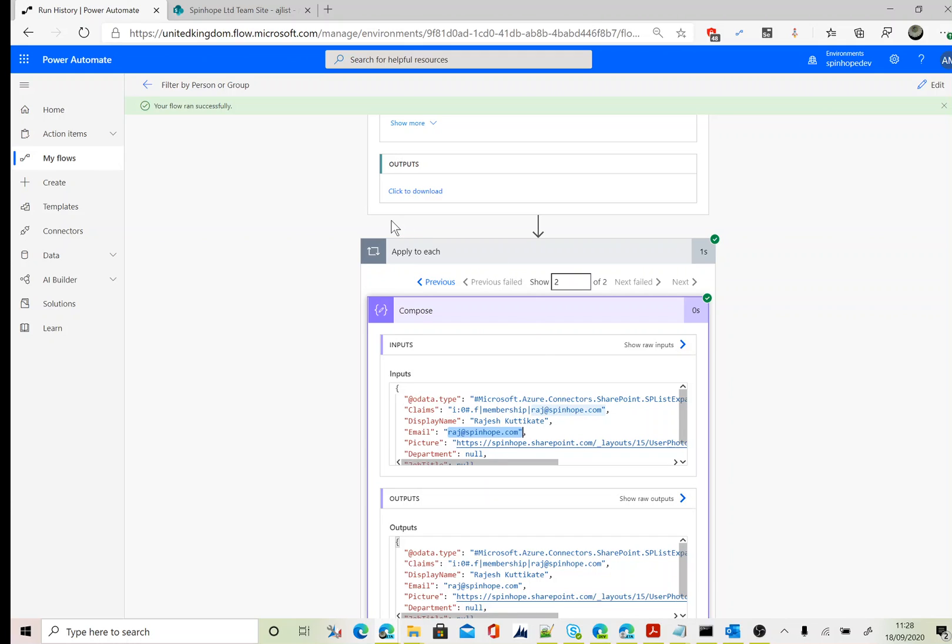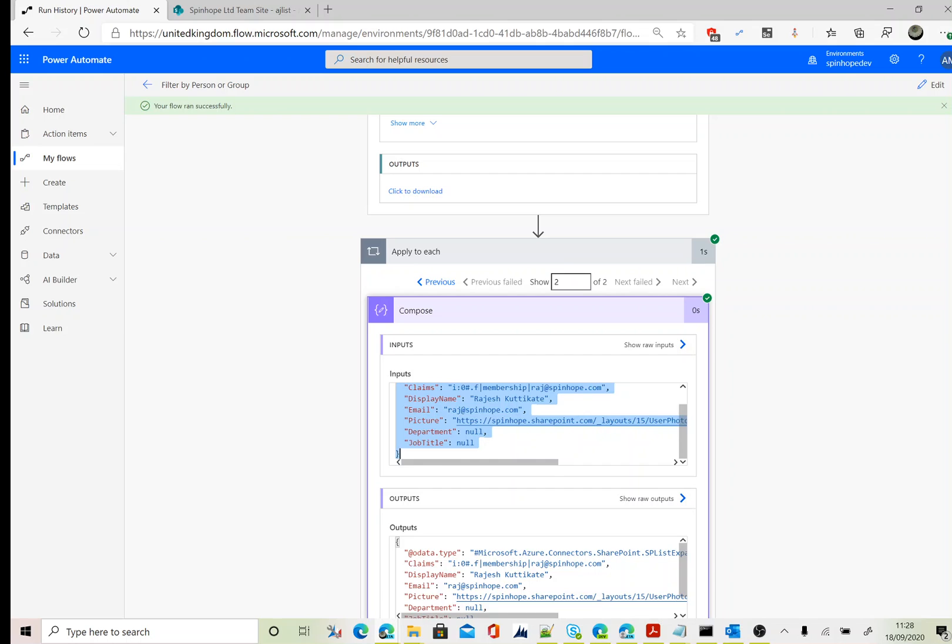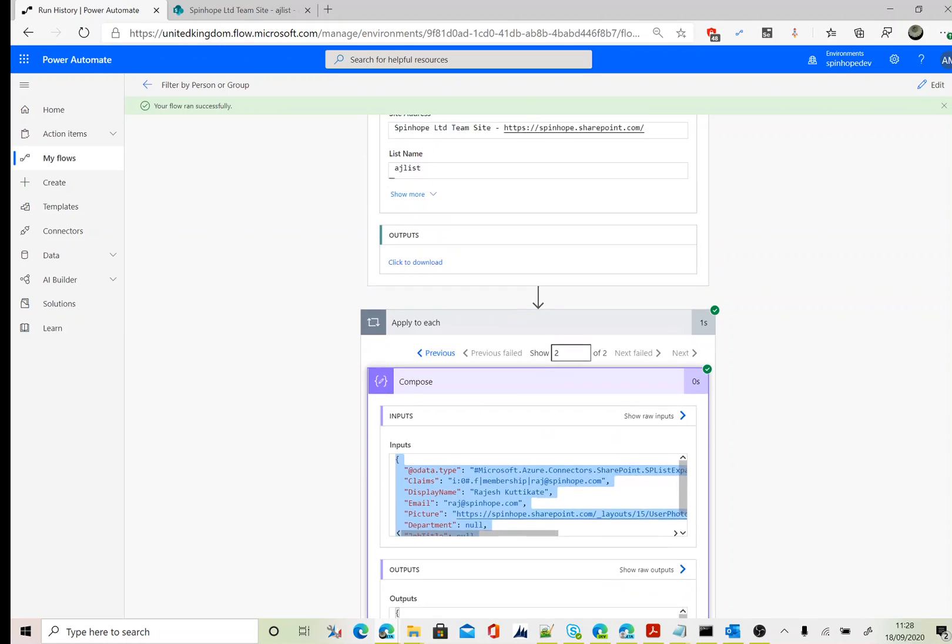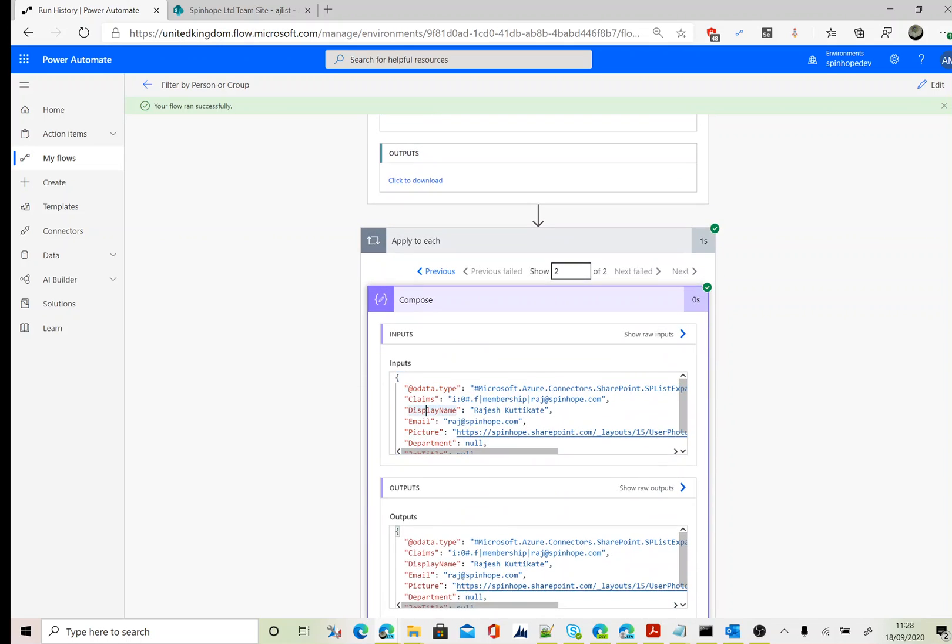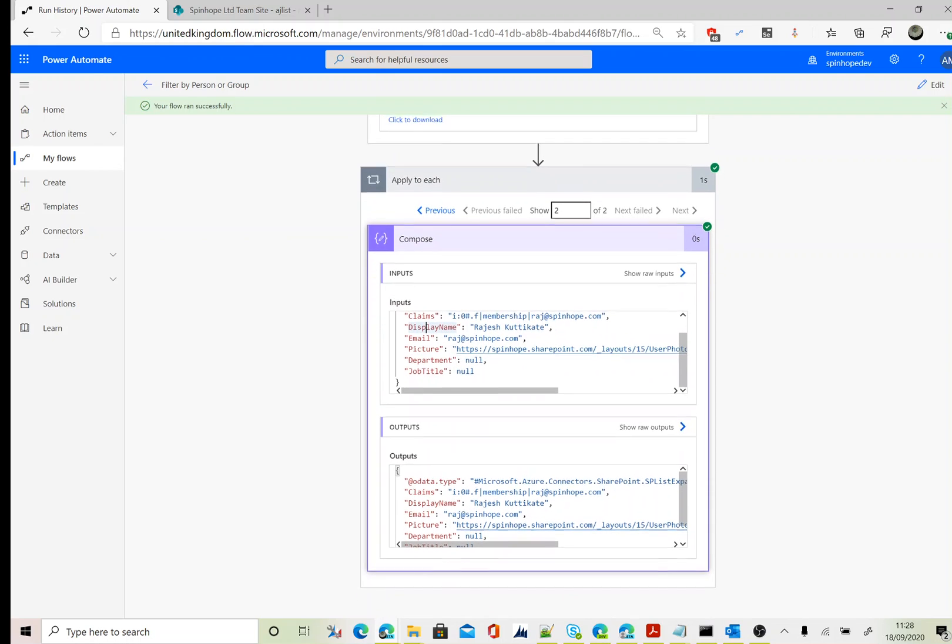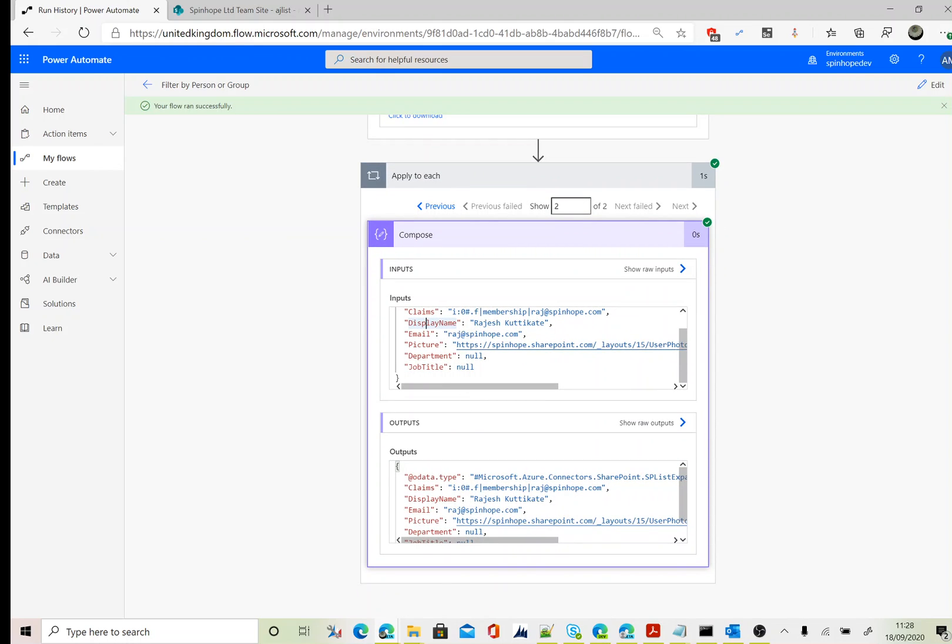Let's come back to that Assigned To person group column. Power Automate returns that as a JSON format. As you can see here, it returns that field with a lot of information such as display name, email, picture, department, job title, etc.